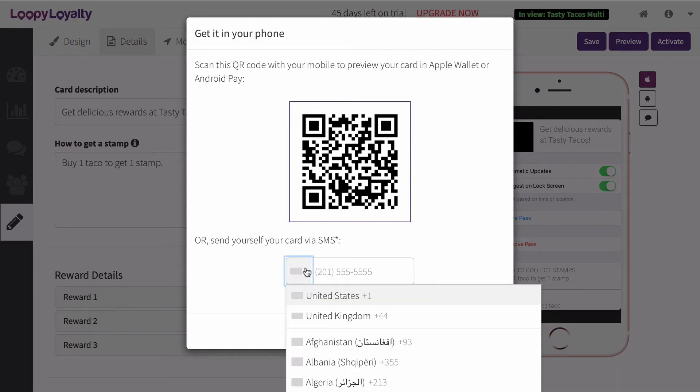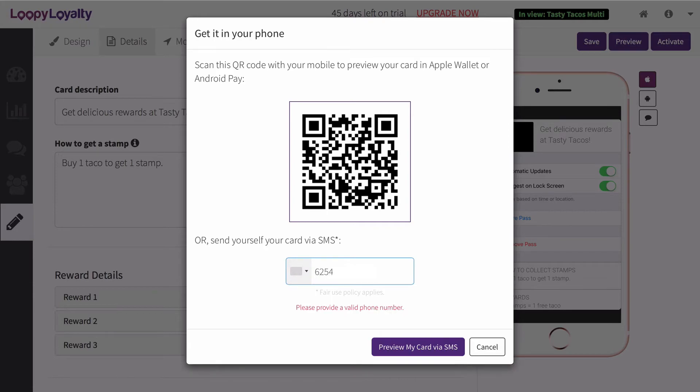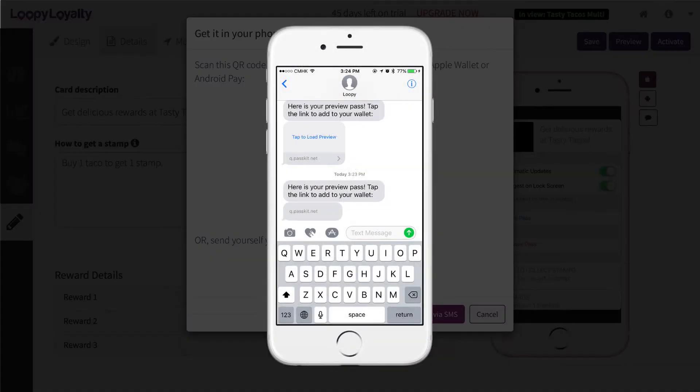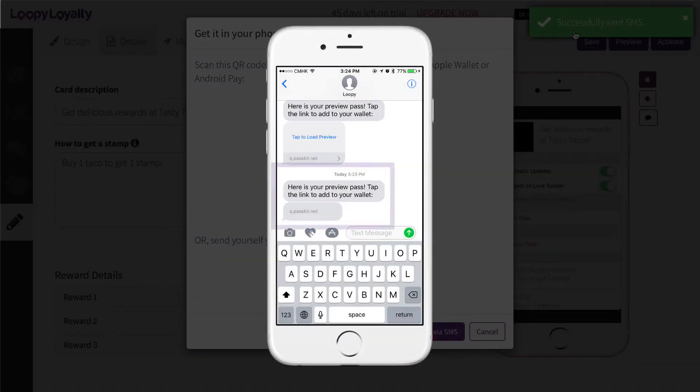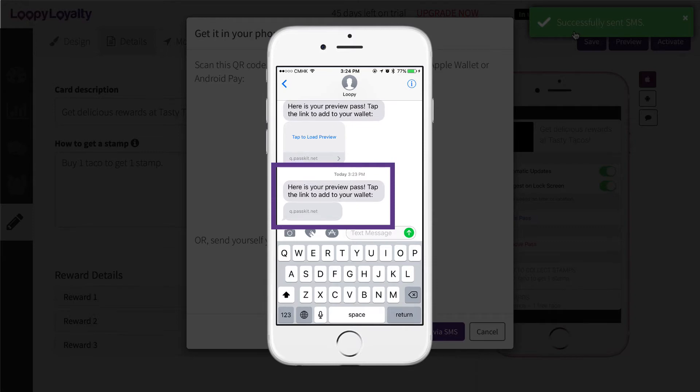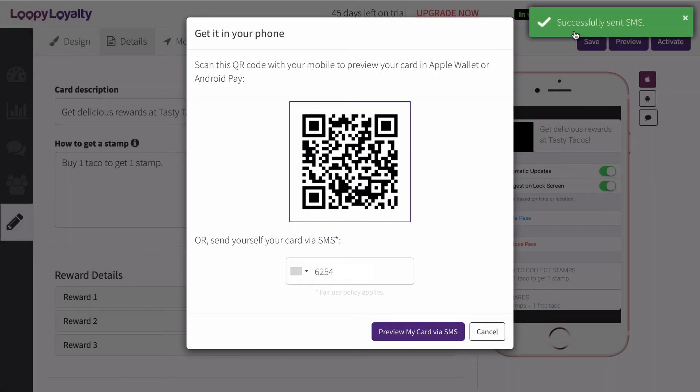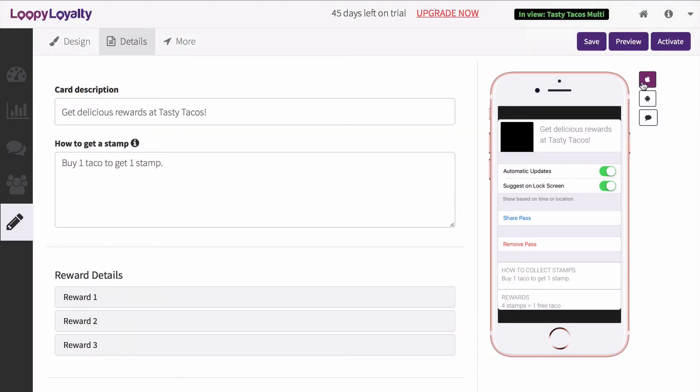Simply select your country and enter your number. Once you receive your SMS, simply tap on the link to install your card in your wallet. If you need to make any changes, you can go back to Loopy Loyalty and modify your card to your liking.